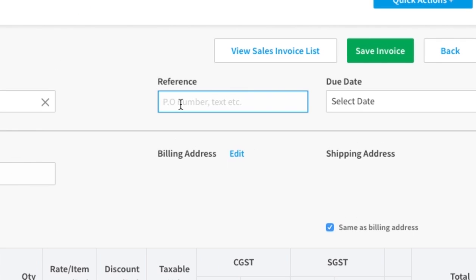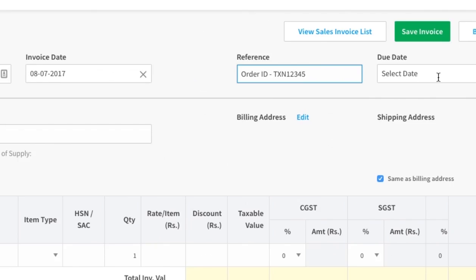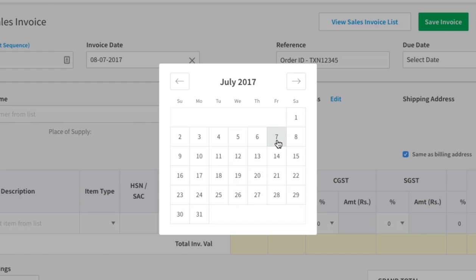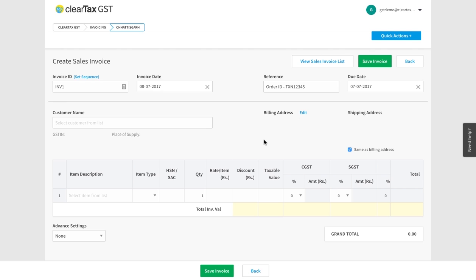Include the bill order number in the reference number. Under due date, write the date when you plan to collect the payment against the sale. Remember, this detail is not mandatory.